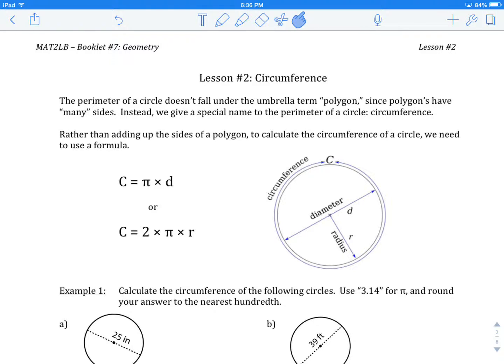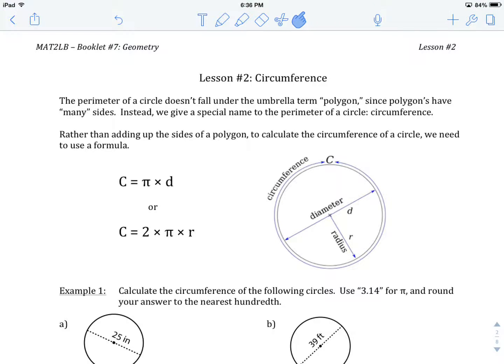In the last lesson we talked about the perimeter of polygons, including triangles and rectangles. We're going to continue our examination of perimeter in this lesson, but because we are going to be looking at a circle — a circle doesn't actually have many sides like a polygon. A circle has just one curvy, single length outside. When we're trying to find the perimeter of a circle, it has a special word called circumference.